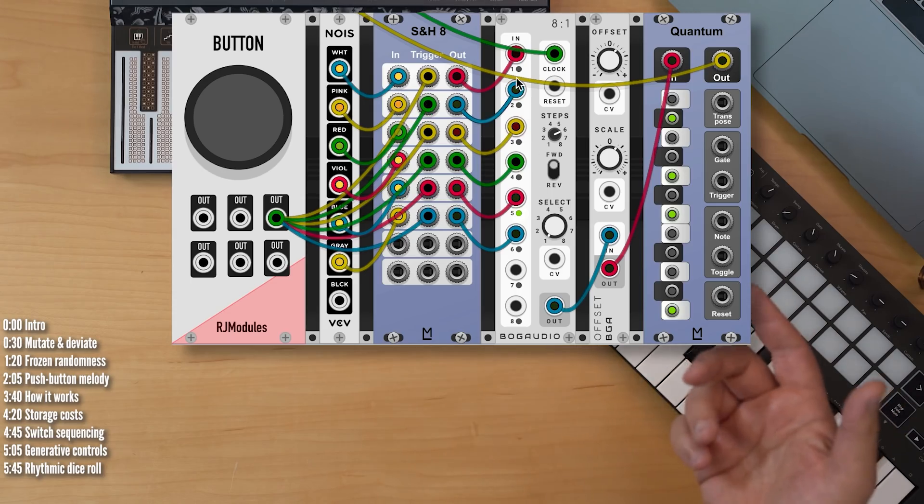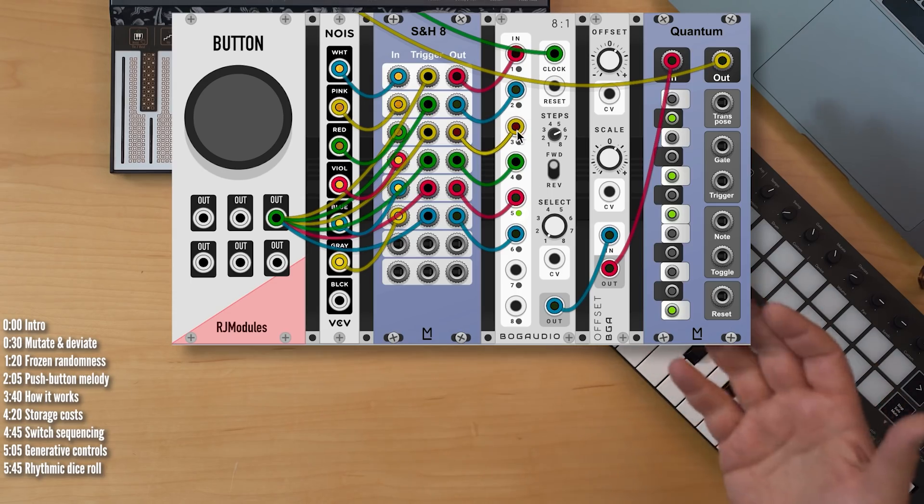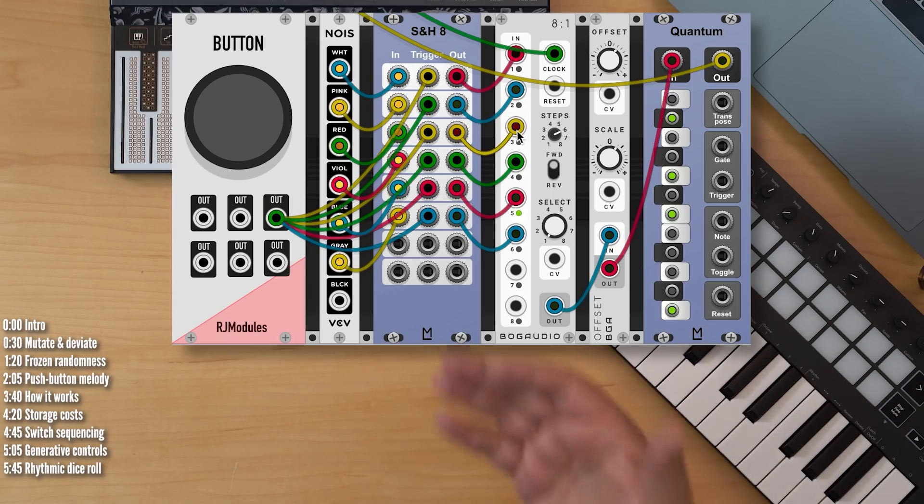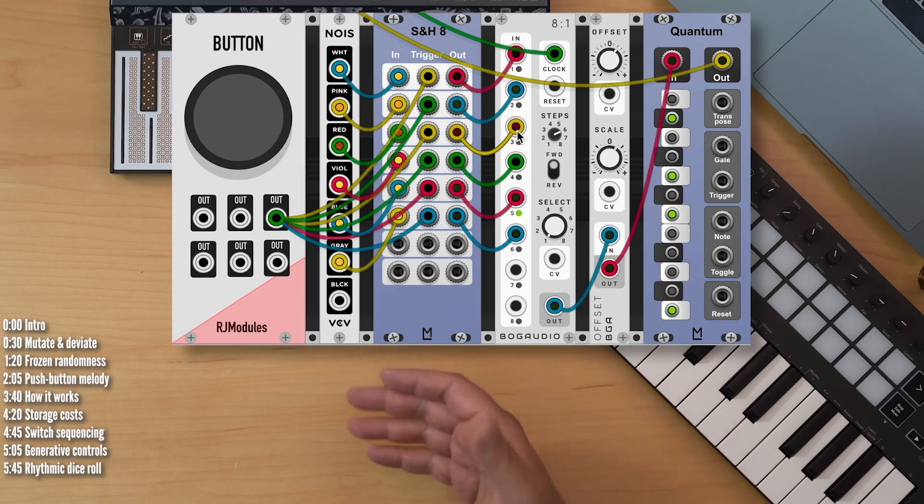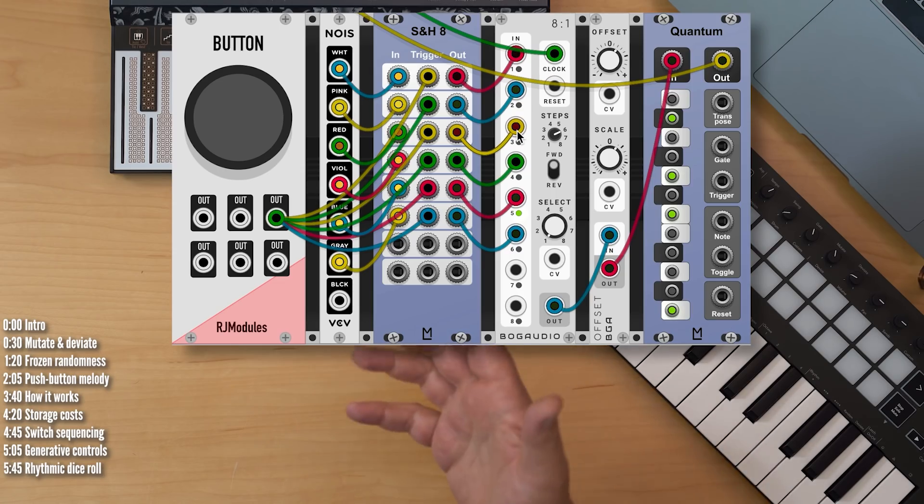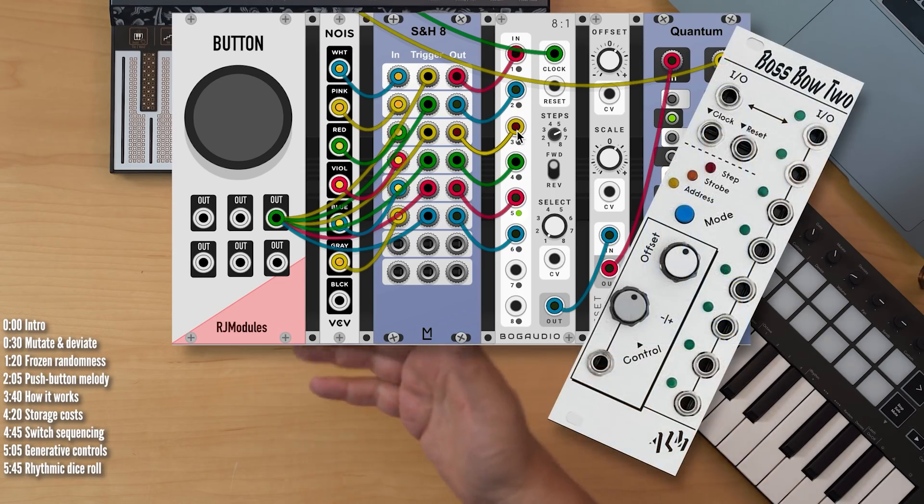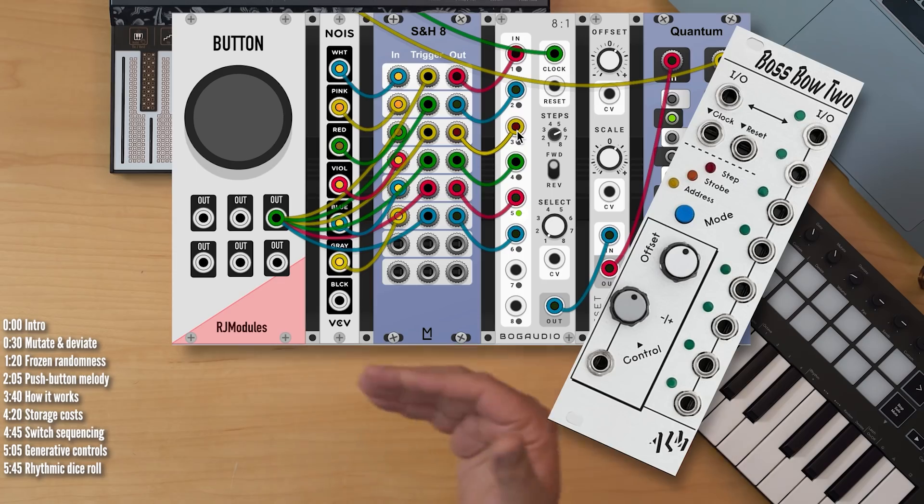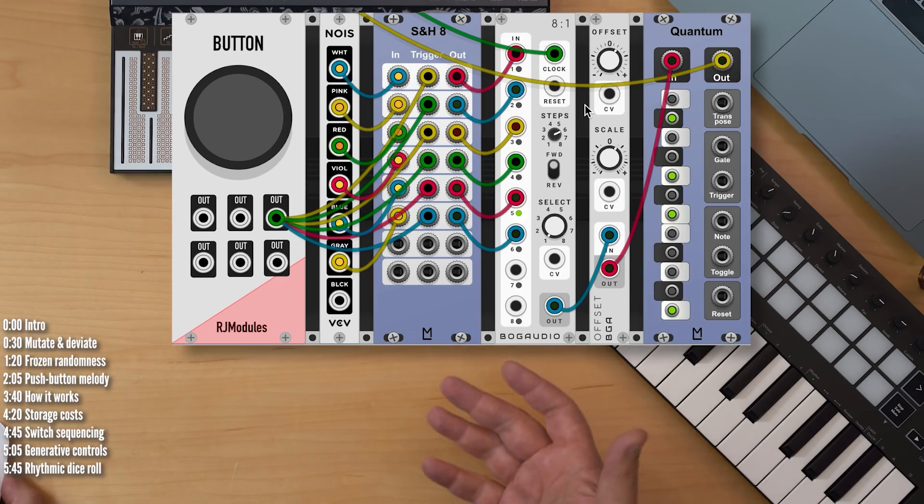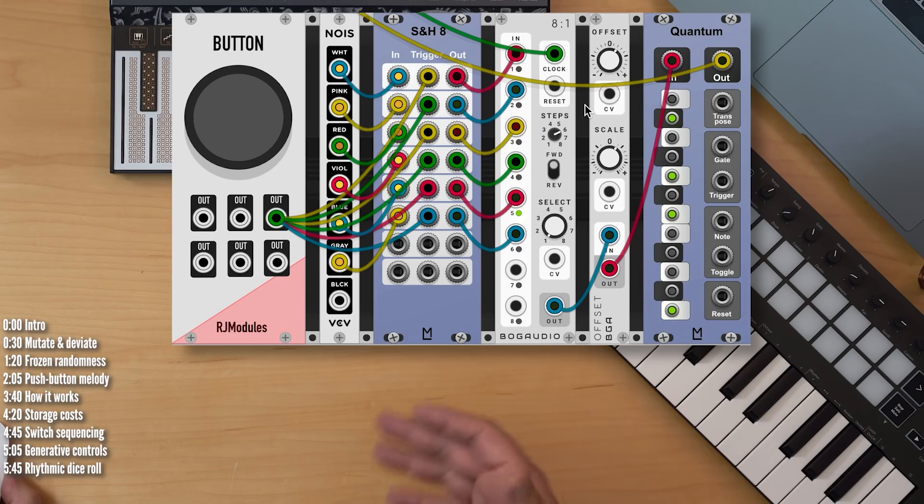We can then go ahead and use a sequential switch module to cycle through the different steps in this pattern. In hardware form, there are plenty of sequential switches. ALM just came out with Boss Bow 2, which is an interesting one, but there are plenty of others.